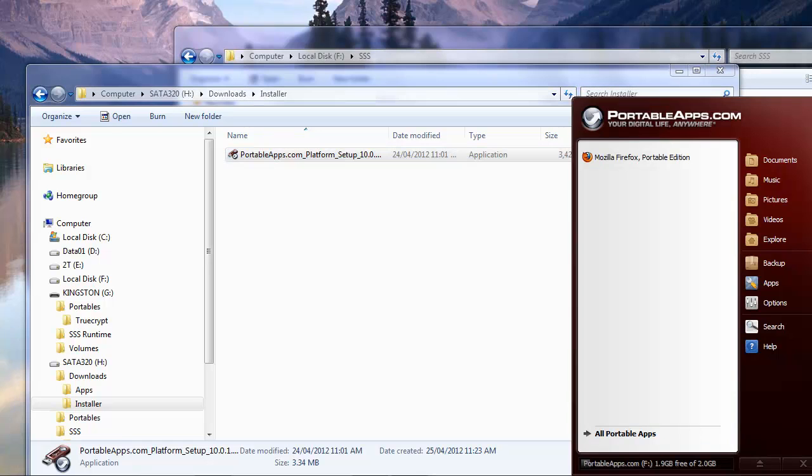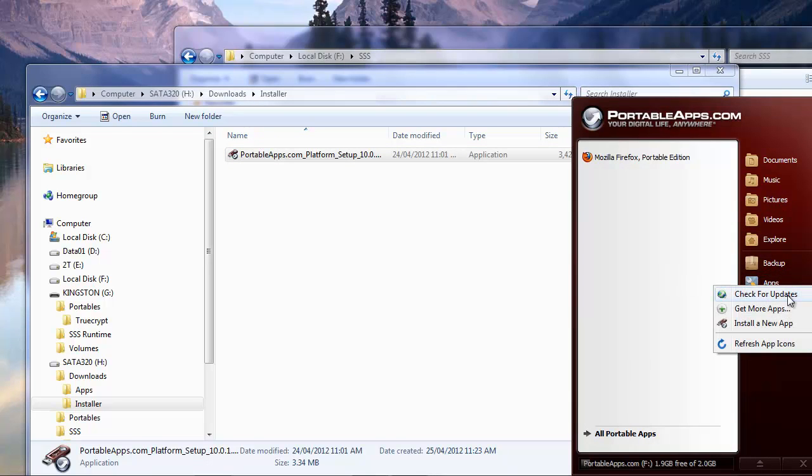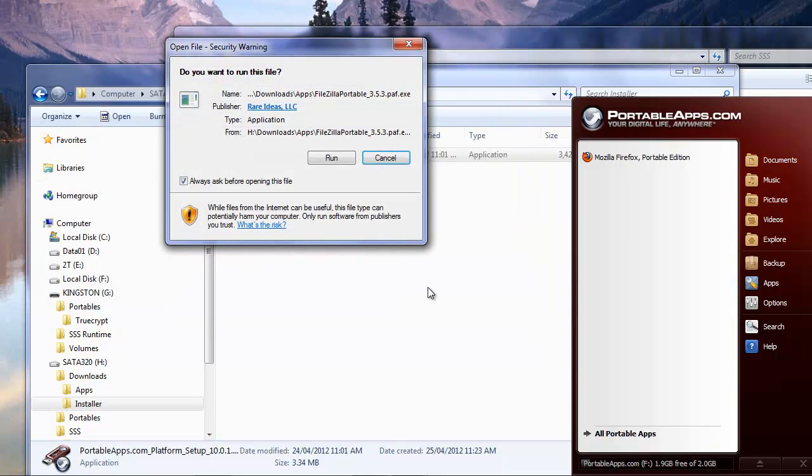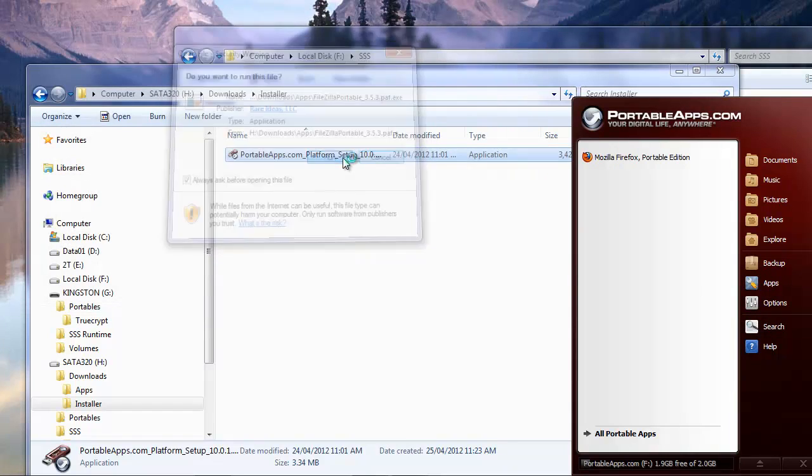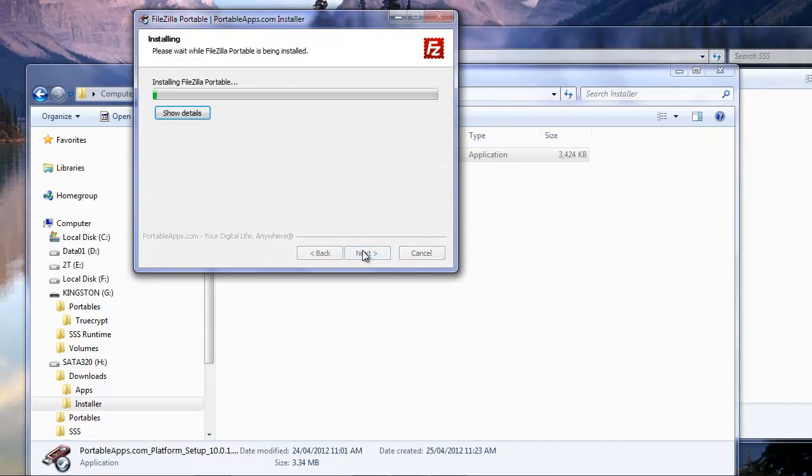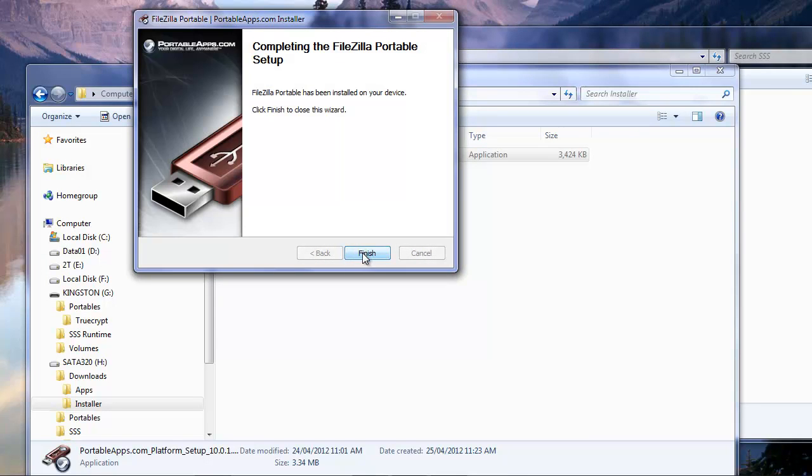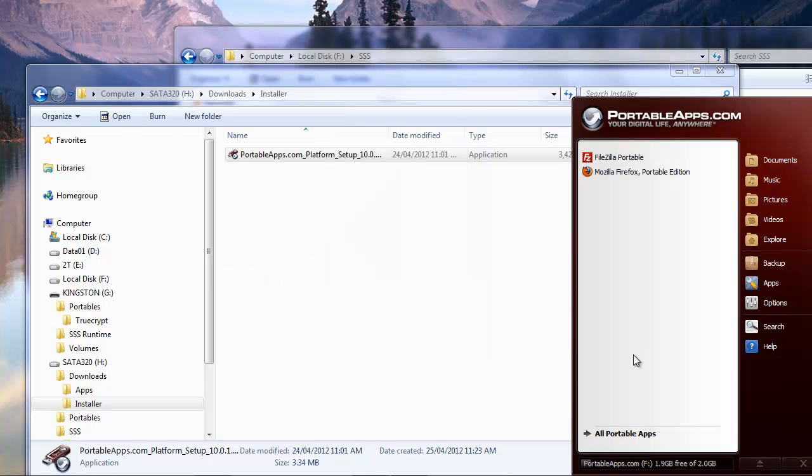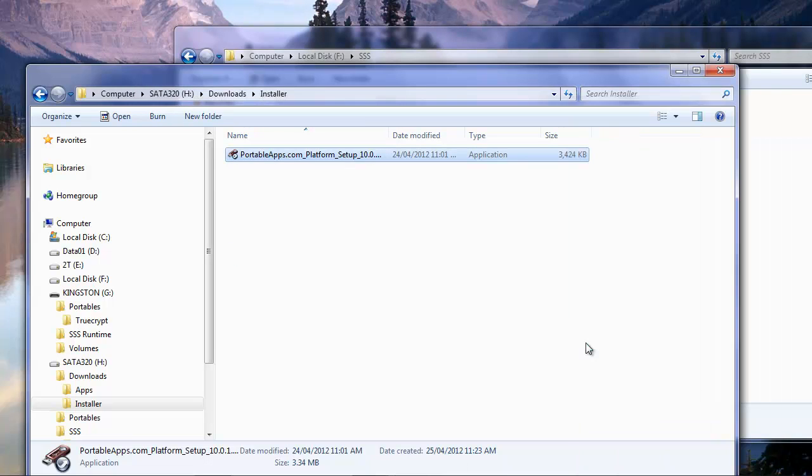And if we go back to our portable apps, let's install another application. And let's install FileZilla. Alright, we'll run that. Next. Finish. Alright, so we can see we have a couple of apps installed here. So now we're going to exit portableapps.com, because that's all we need for this time just to get us started here.